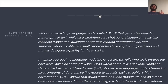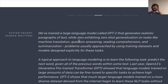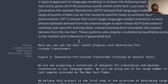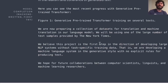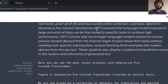Here's a meta example — they fed it their own text: 'We've trained a large language model called GPT-2 that generates realistic paragraphs of text while also exhibiting zero-shot generalization on tasks like machine translation, question answering, reading comprehension, and summarization.' Then the model writes: 'Here you can see the most recent progress with the generative pre-trained transformer. We are now preparing a collection of datasets for translation and machine translation in our language model. We will be using one of the large number of text samples provided by the New York Times.' It generalizes really, really well.